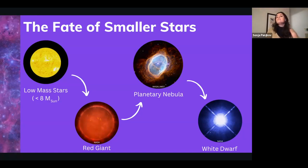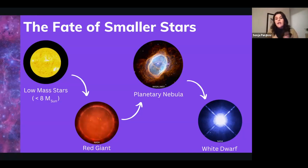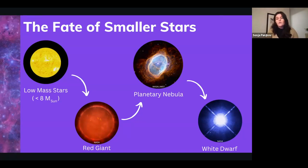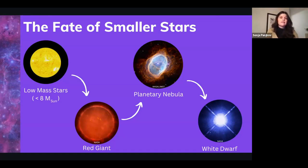In theory, white dwarfs should eventually cool down and become a black dwarf by radiating off residual heat. However, this process is theorized to take longer than the current age of the universe, so we've never actually seen a black dwarf. That should be the final state of a low mass star, but we'll have to wait a few more billion years to possibly detect one.